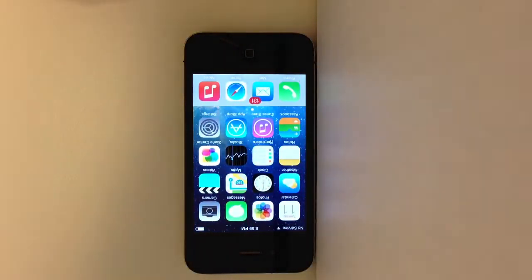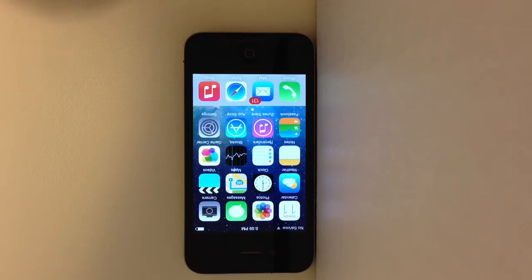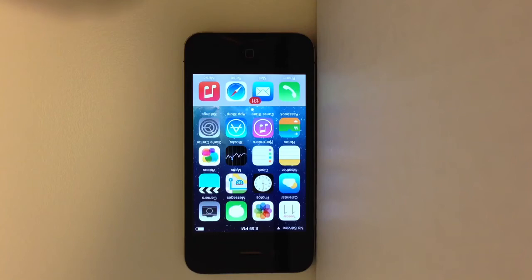there are a couple of things you'll notice right away. The icons — flat design, much more bright, much more crisp, colorful. This is the new style that Apple is moving forward with in terms of their icon design. You can see how everything has been redesigned in terms of its look and feel.